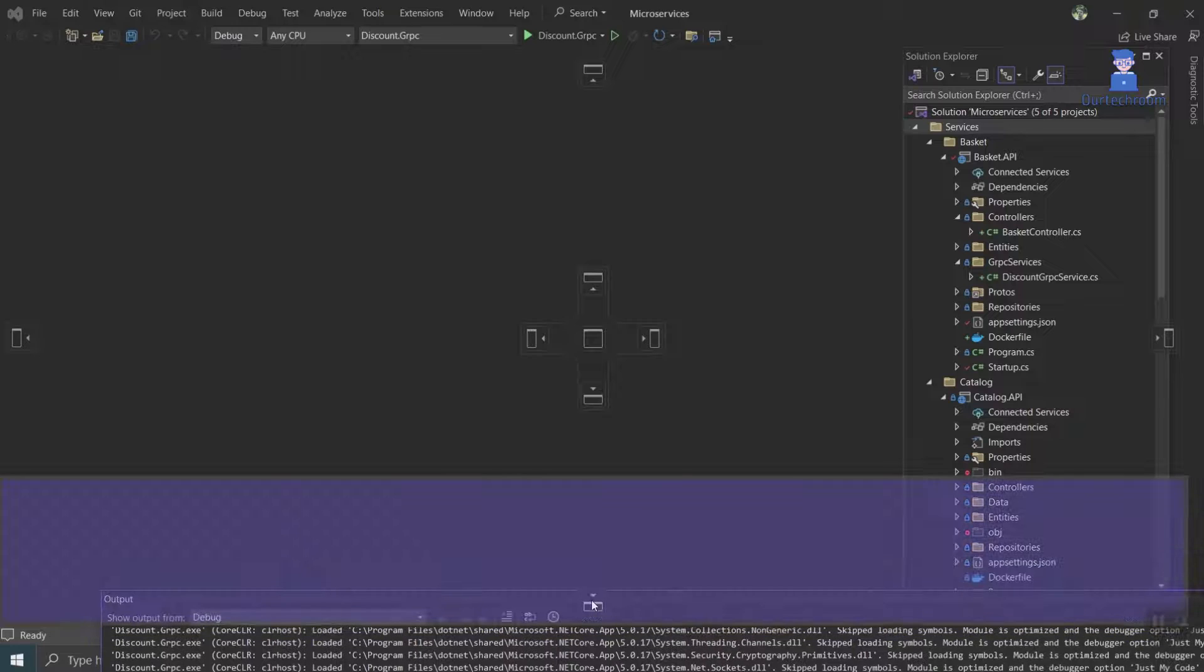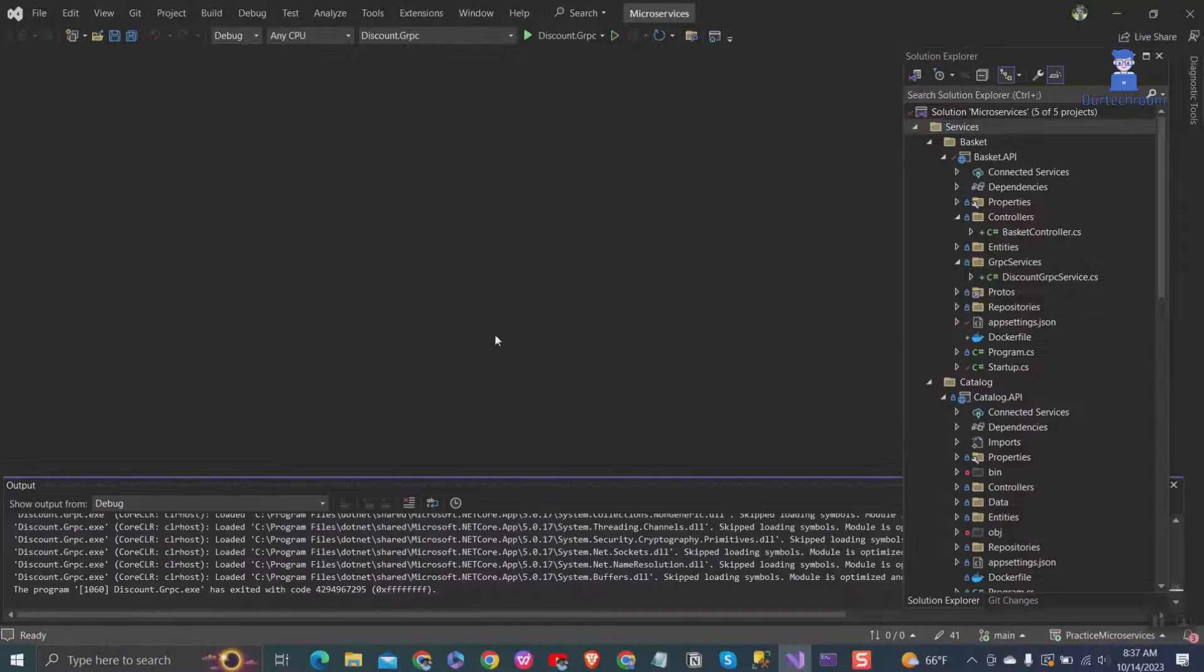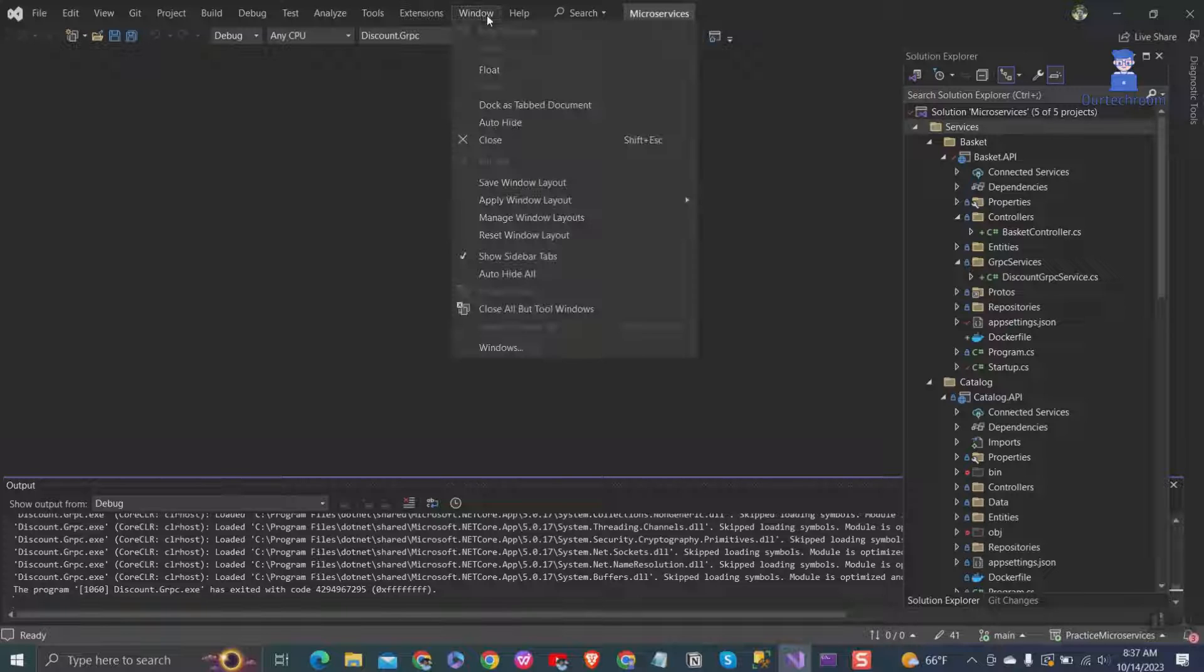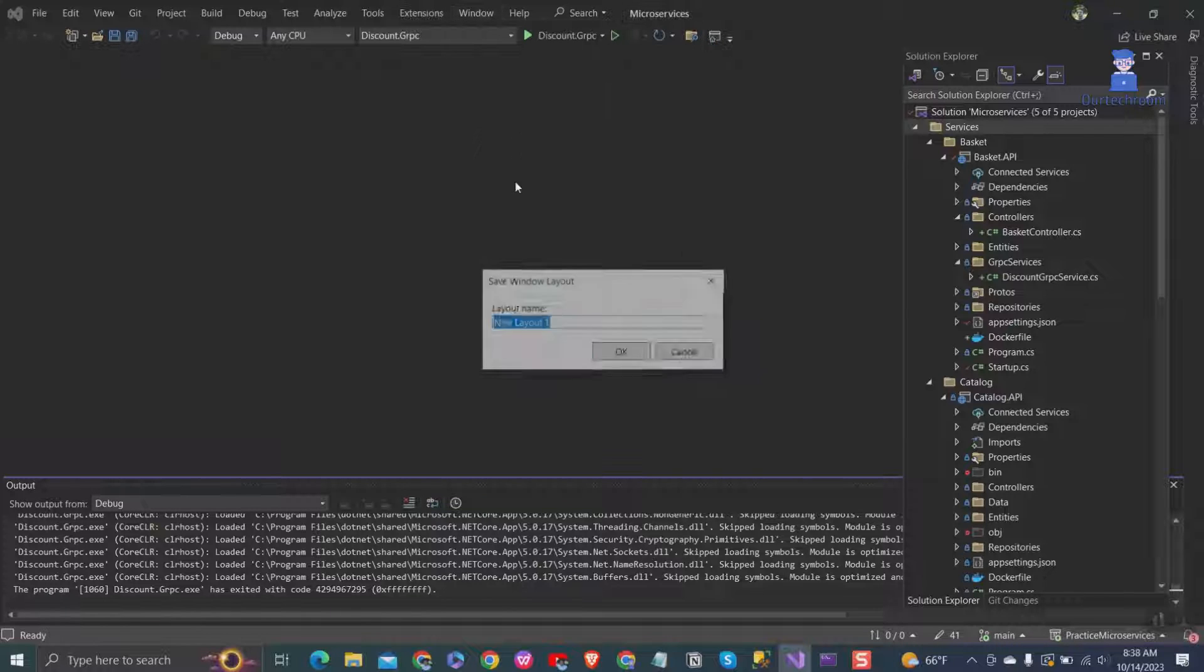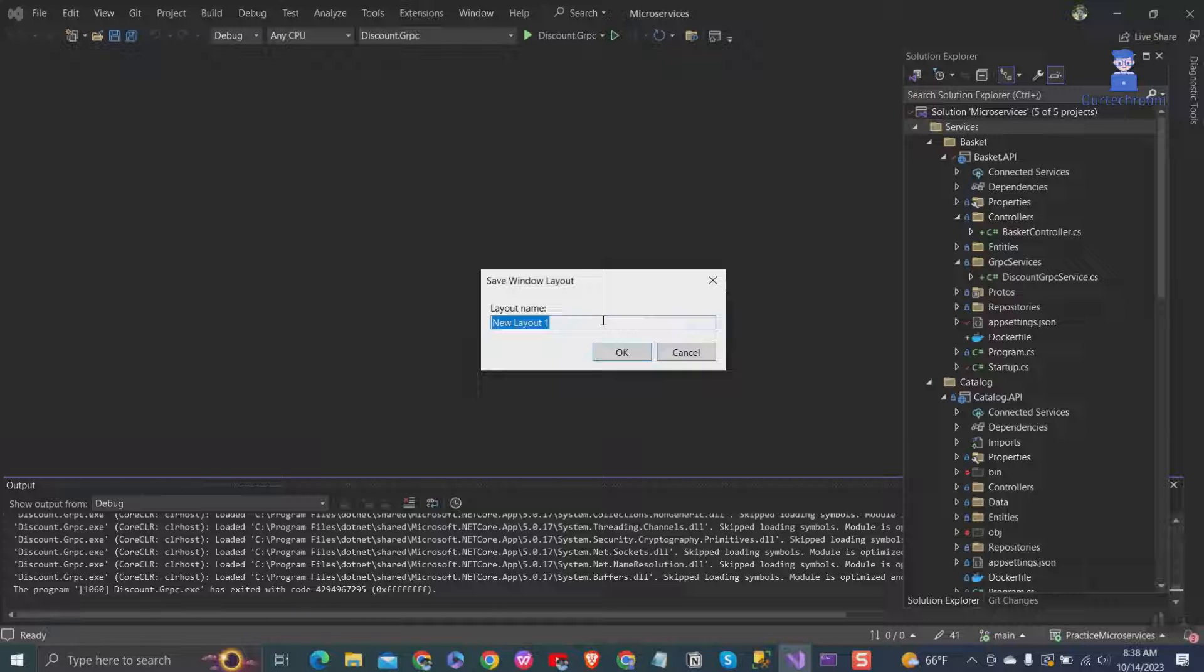If you like, you can keep a backup of this layout first. For this, click on Windows, then click on Save Windows Layout. Give a name to this layout and click the OK button.